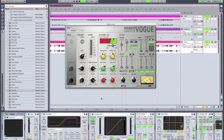So this is Vogue. Vogue is a channel strip plugin, which is basically a collection of different types of effects and utilities that you would commonly use on an audio track to have a high level of manipulation over the sound, all conveniently built into one streamlined interface.